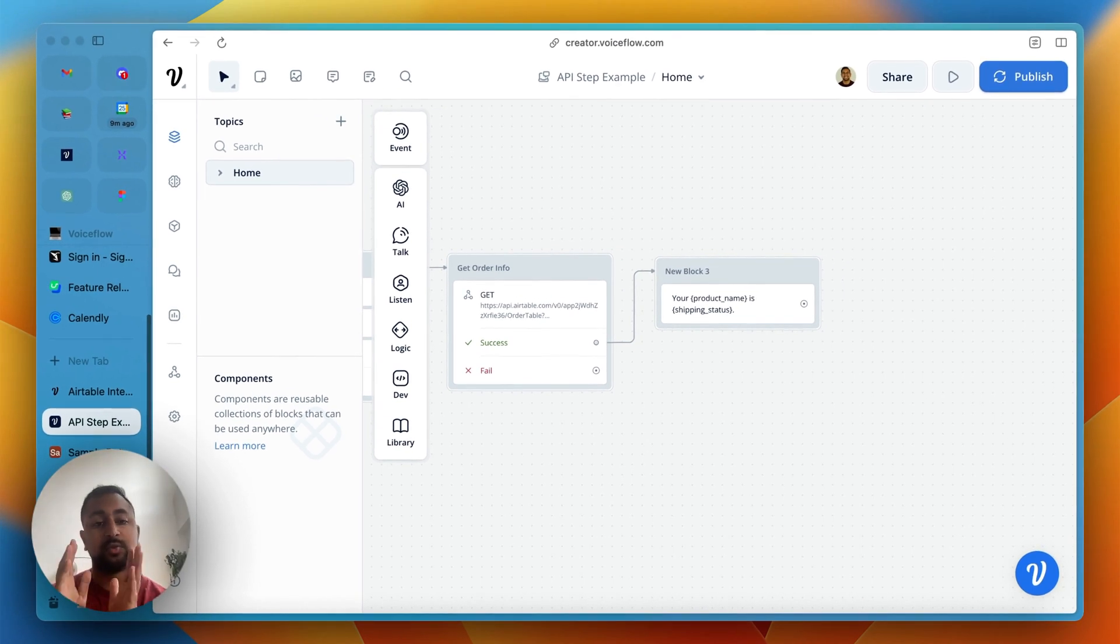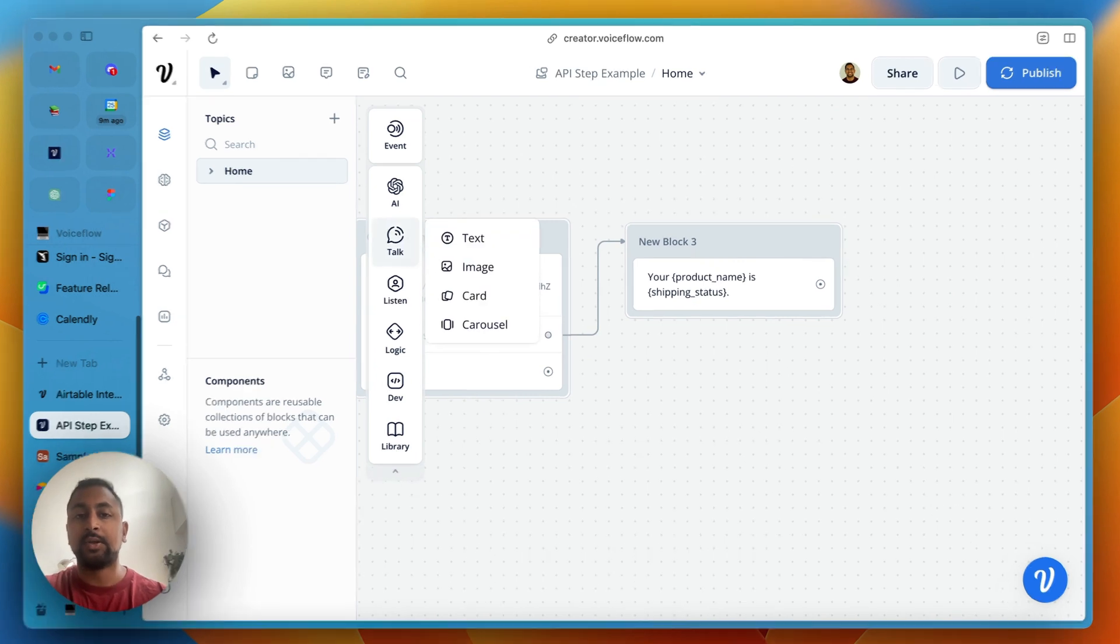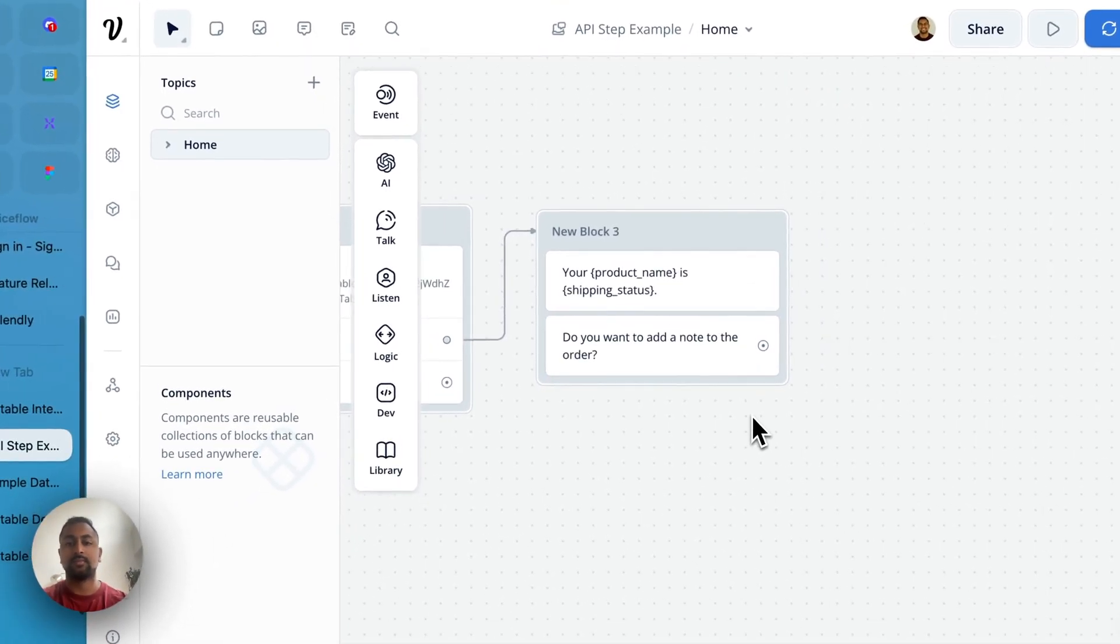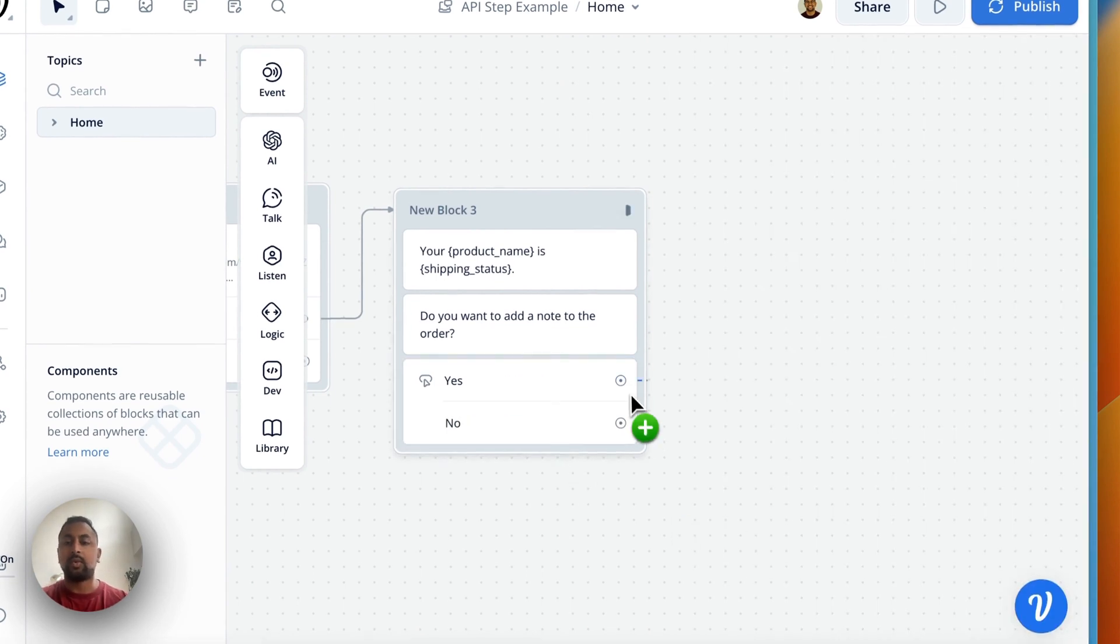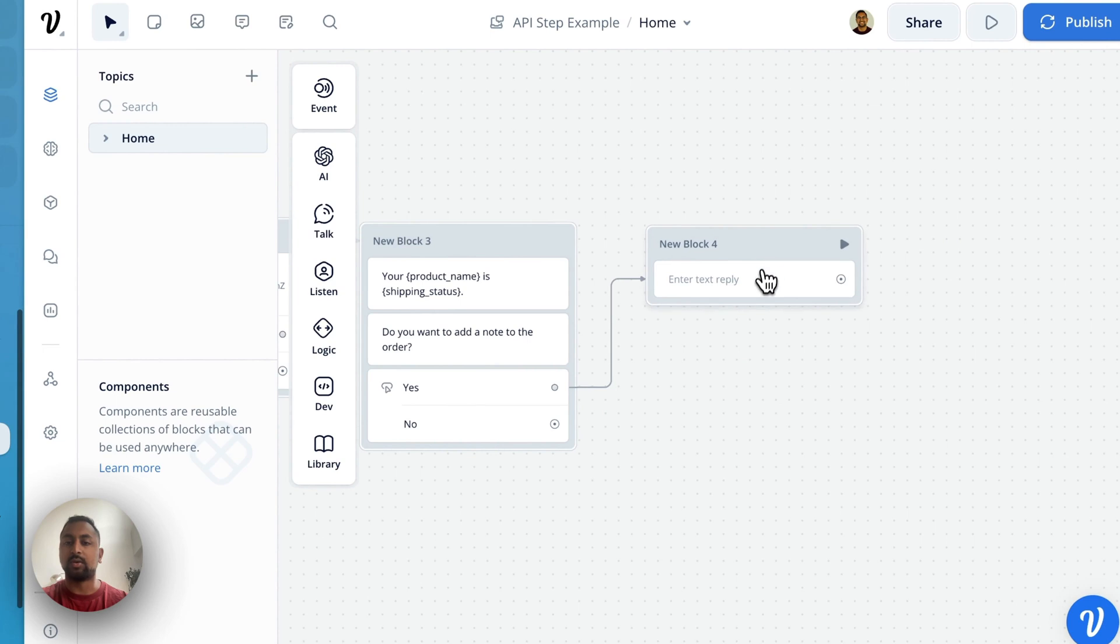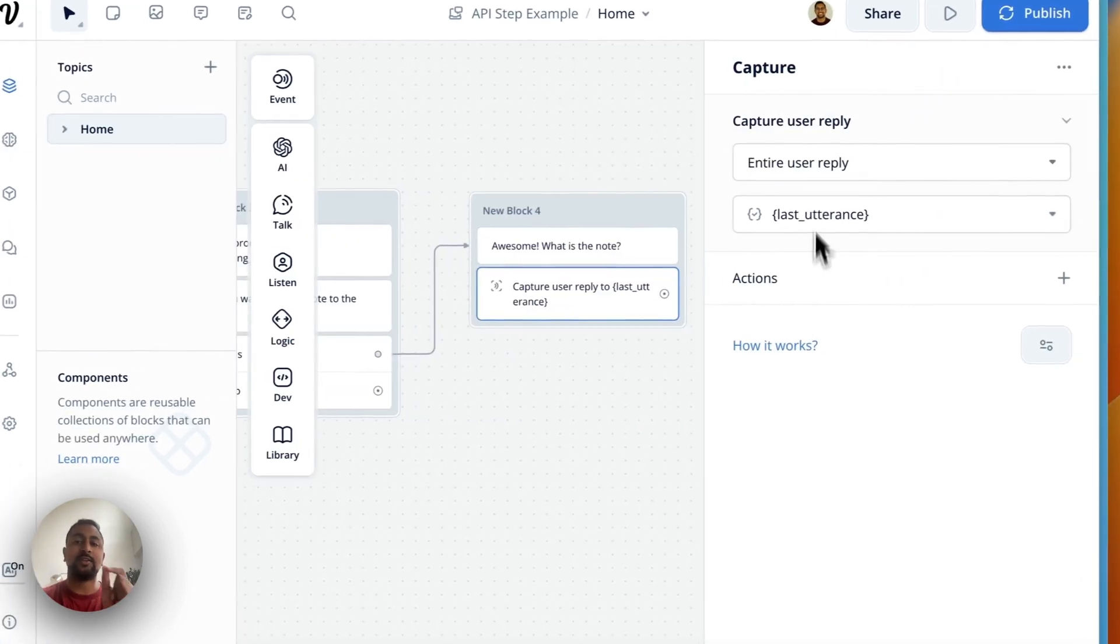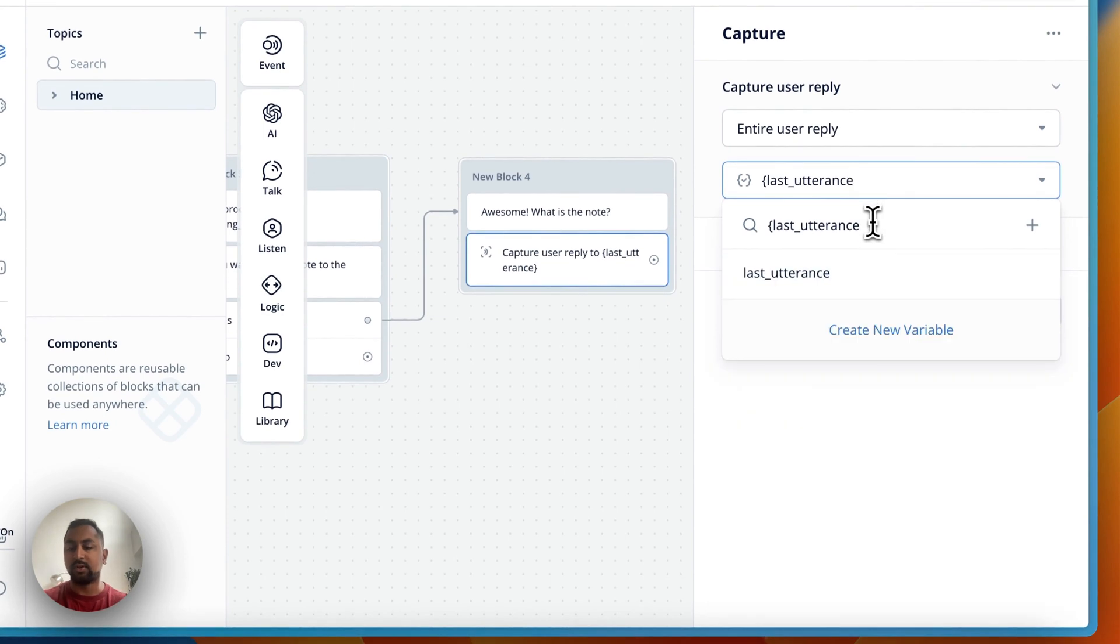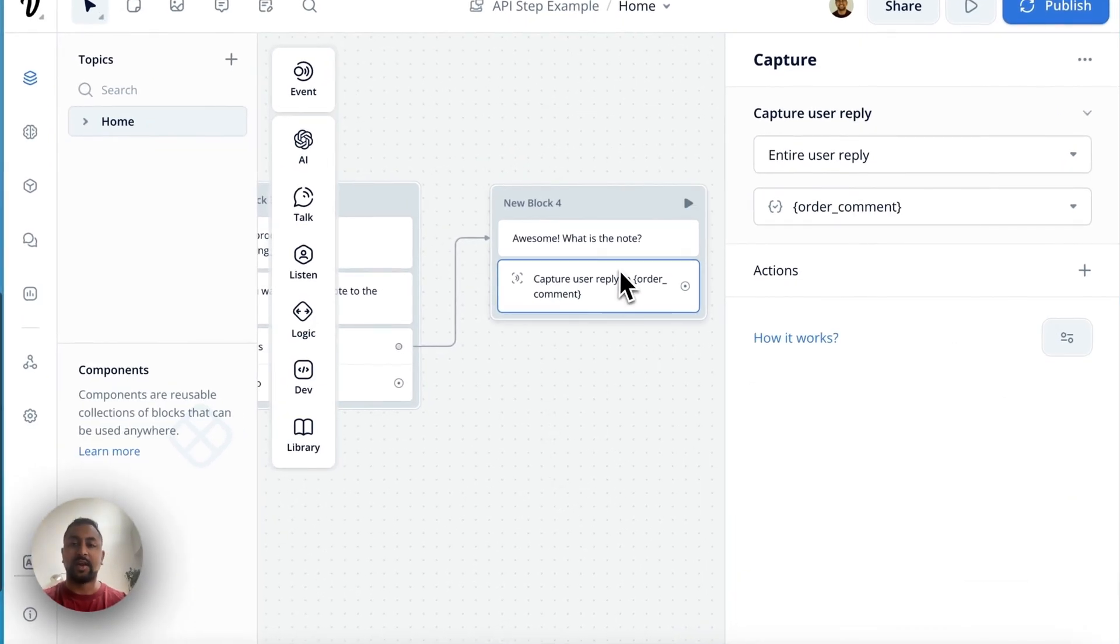That's part one of actually getting information from Airtable and putting into Voiceflow. So next part now is we're going to actually send information back. We're going to give the customer the option to actually add a note to their order. So let's go ahead and go pretty much to the same pattern here. We're going to say, do you want to add a note to the order? Let's give them the option to add some buttons here. We're going to say yes or we're going to say no. Then we are going to present some options. For the yes path, we're going to say great, what's the note? What is the note? Now we're going to use the capture step again. But this time, because we want to capture the whole sentence, we're just going to keep it like this. So entire user reply and we're going to create a new variable here and we're going to call it order comment. So now it's going to save the entire reply or whatever user types to the order comment.